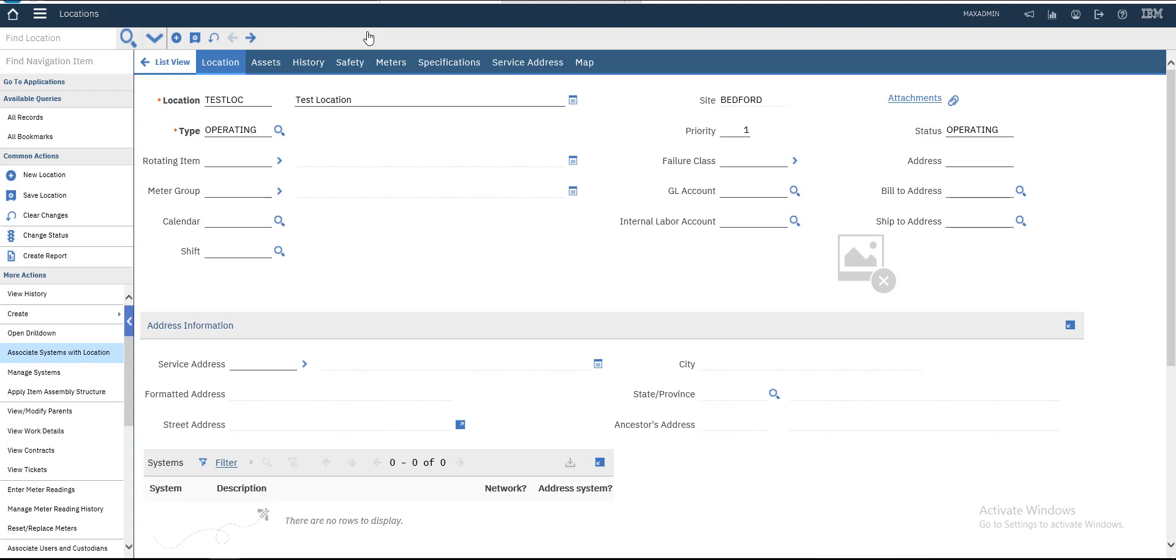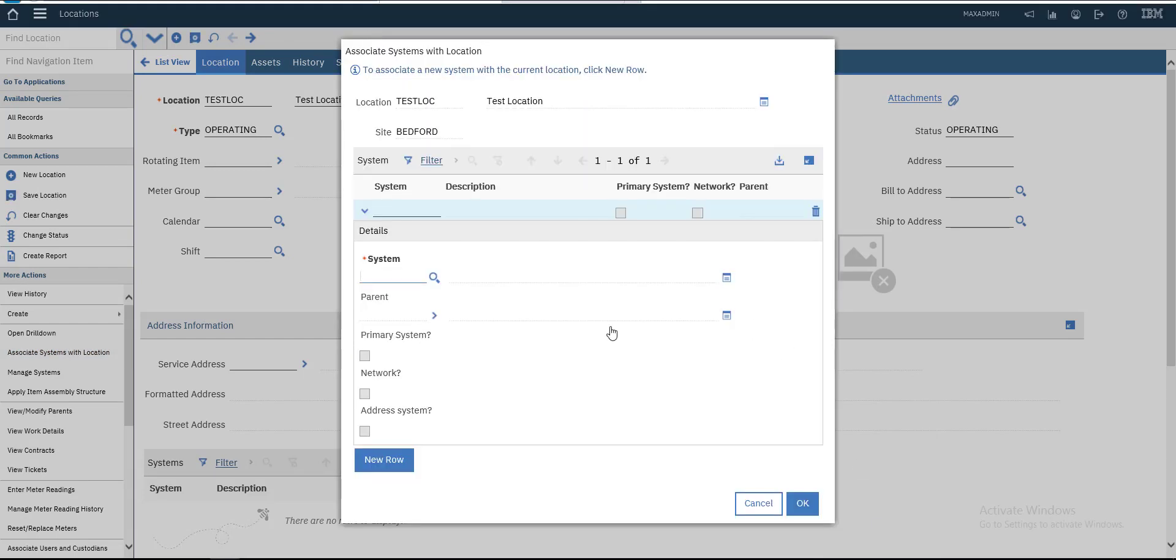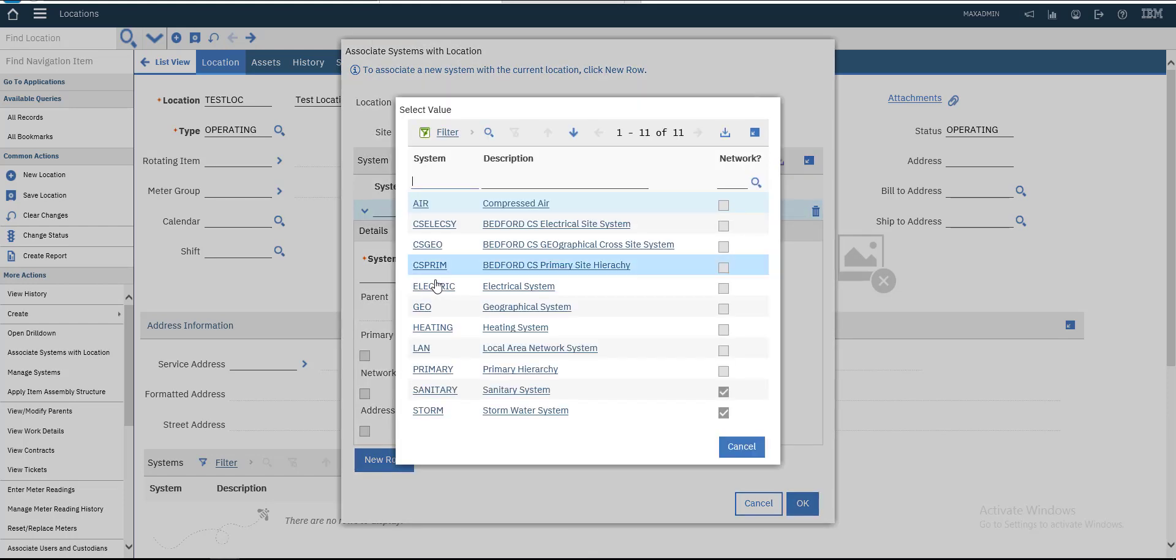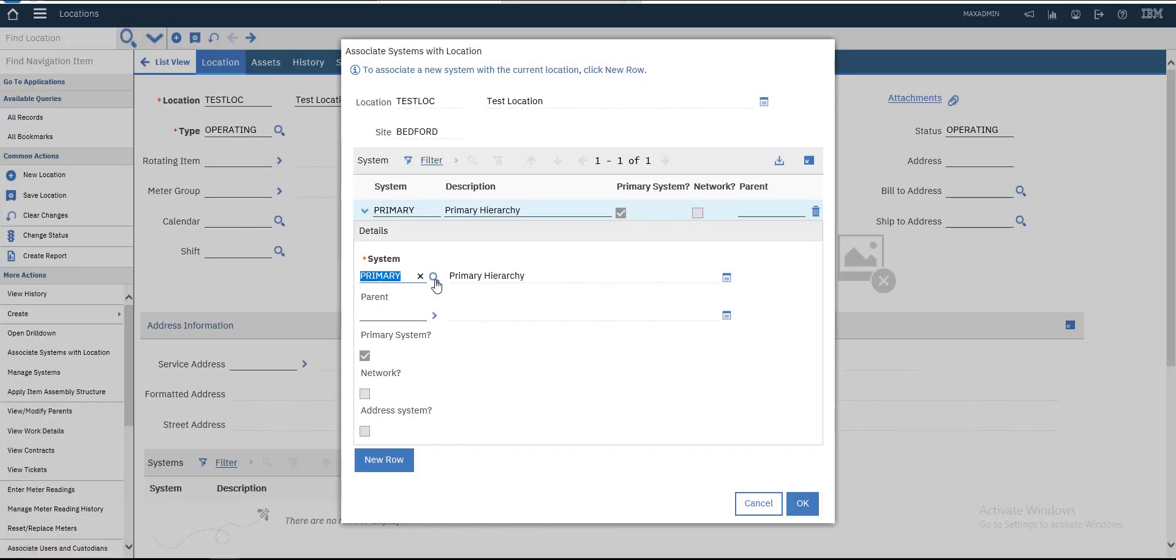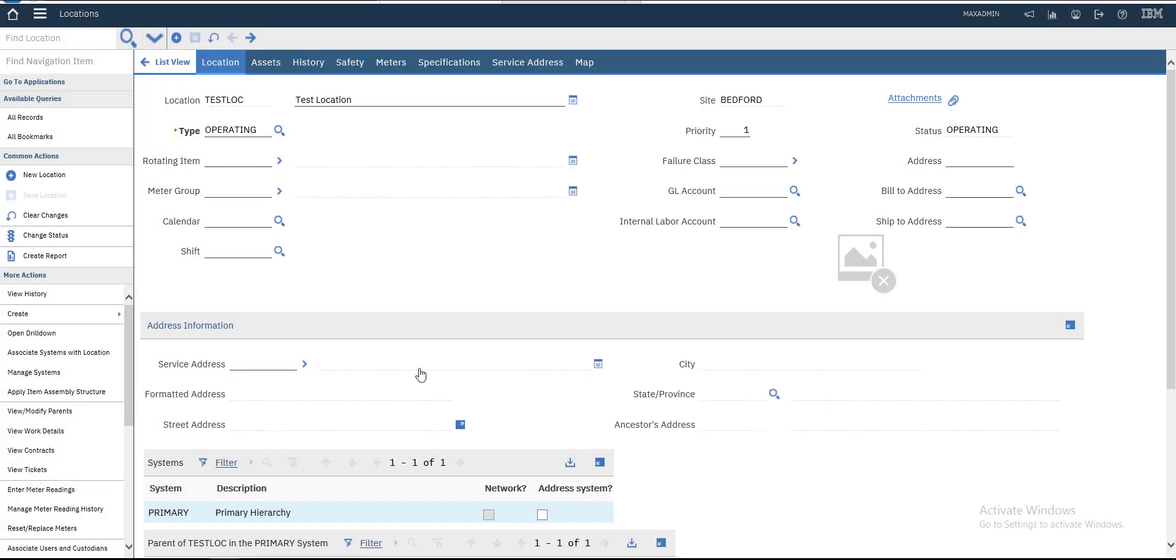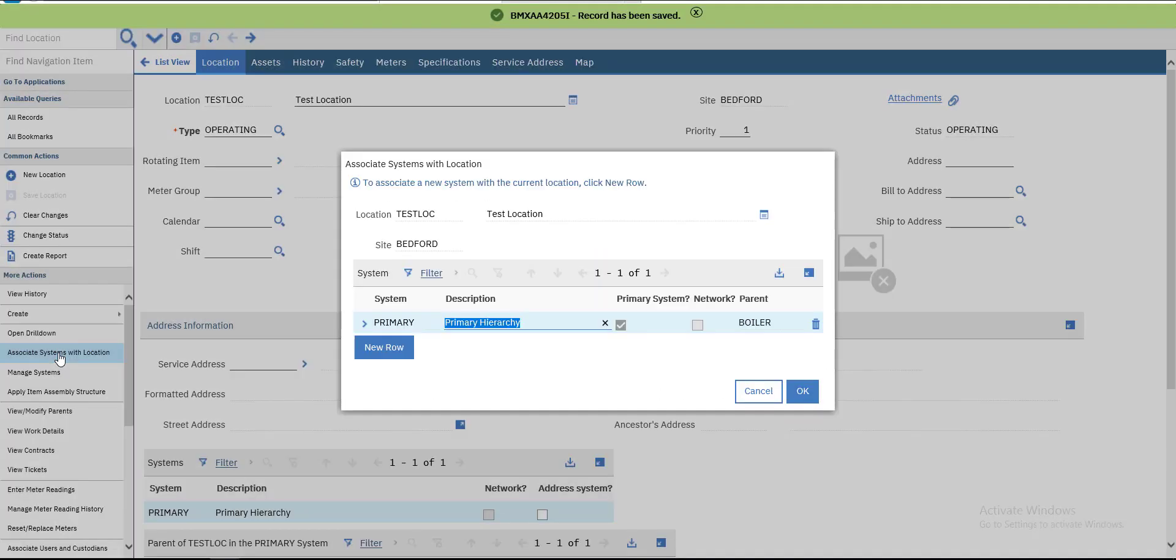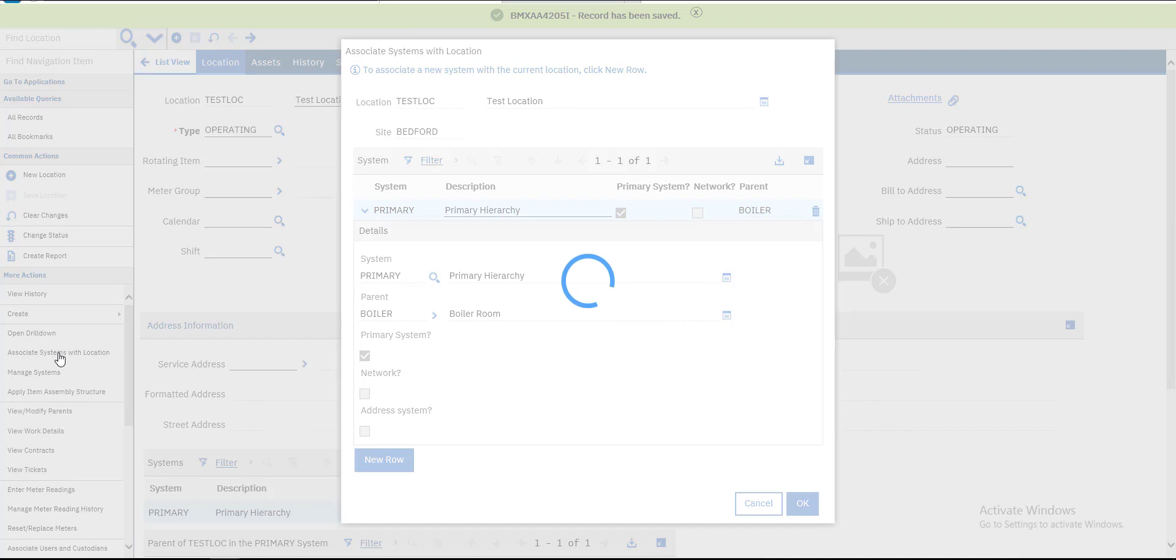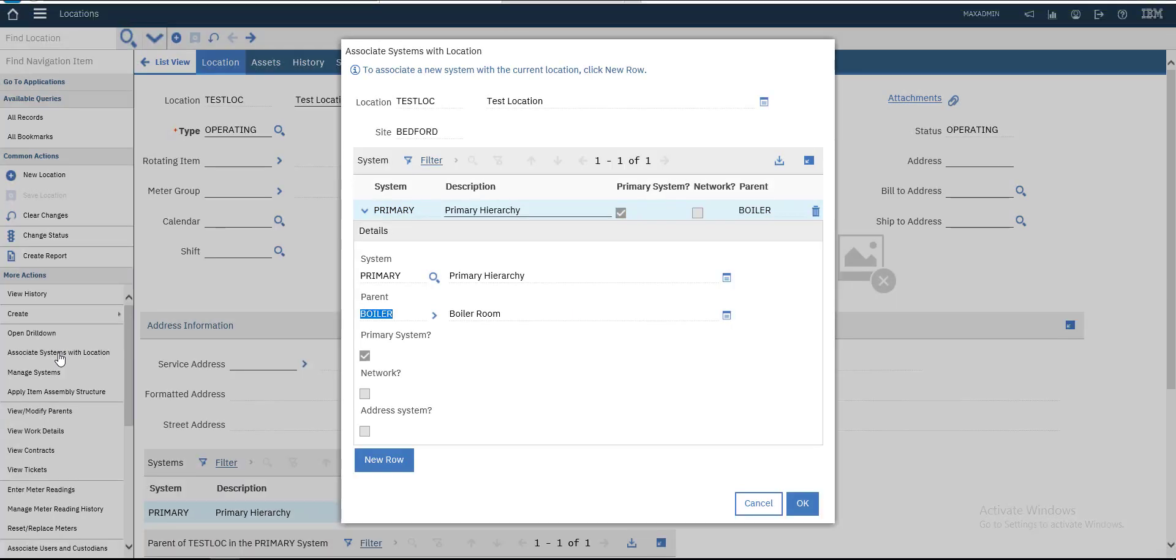Then we will associate a system with the location. In a new row we will choose our system - say Primary System. In this step we associate the system with location. Yes, the Primary System and the parent will be Boiler.